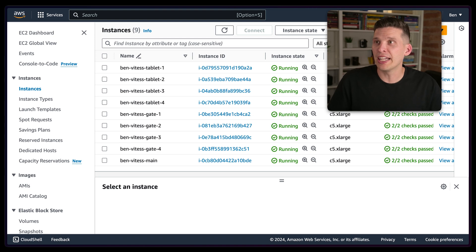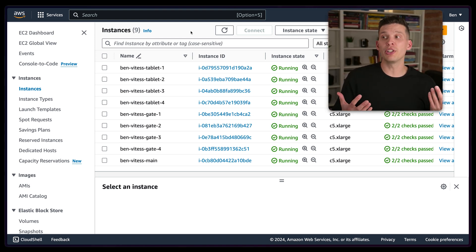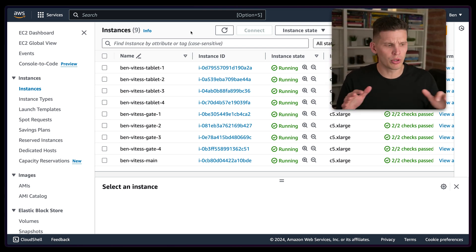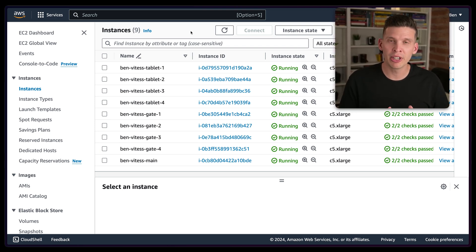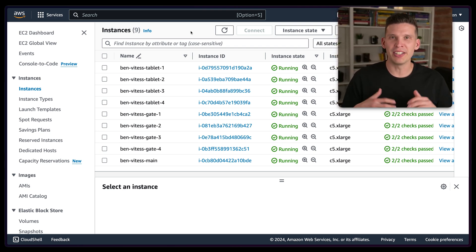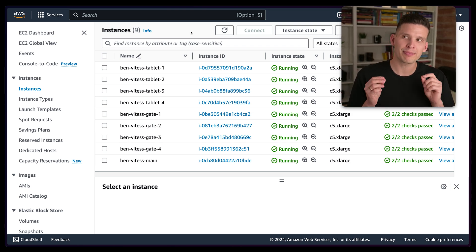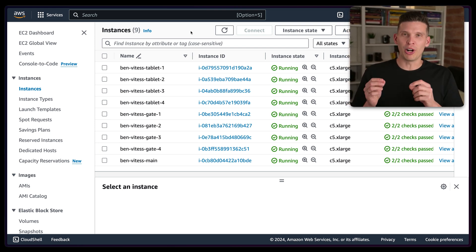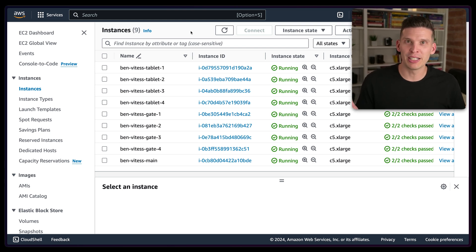Hey everybody and welcome to this video. In this one I'm going to talk about horizontal sharding and how you can do this by actually distributing the load across nodes in your Vitesse cluster using EC2 instances. Over in the AWS dashboard, I now have a whole bunch of instances. I've created some additional ones — I've still got the Ben Vitesse main and three tablets, but I've also got a fourth tablet because I want four tablets total, and then I also have four VT gates. This is going to be a good example of how you can set up your own Vitesse cluster, but also starts to really show the value of a managed service like PlanetScale.